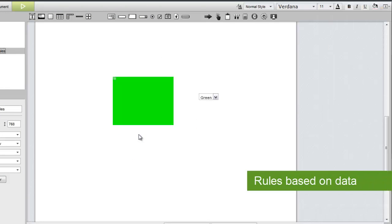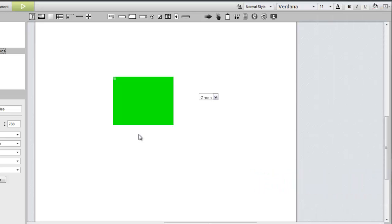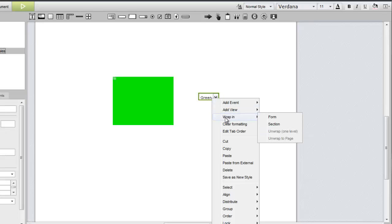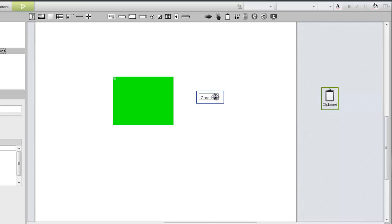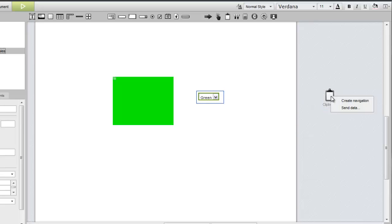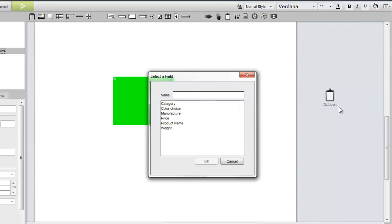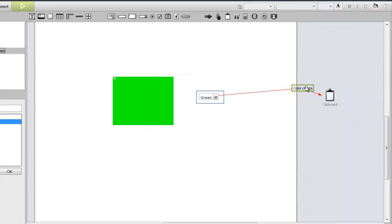Using data to define rules is a similar process. In fact, we'll use the same content to demonstrate this, making some slight modifications to enable the capture of the data. First, we need to wrap the select widget in a form. Now we can send data from the widget to the clipboard. We'll call the field color choice. Finally, we'll configure a submit form action with an on change trigger.